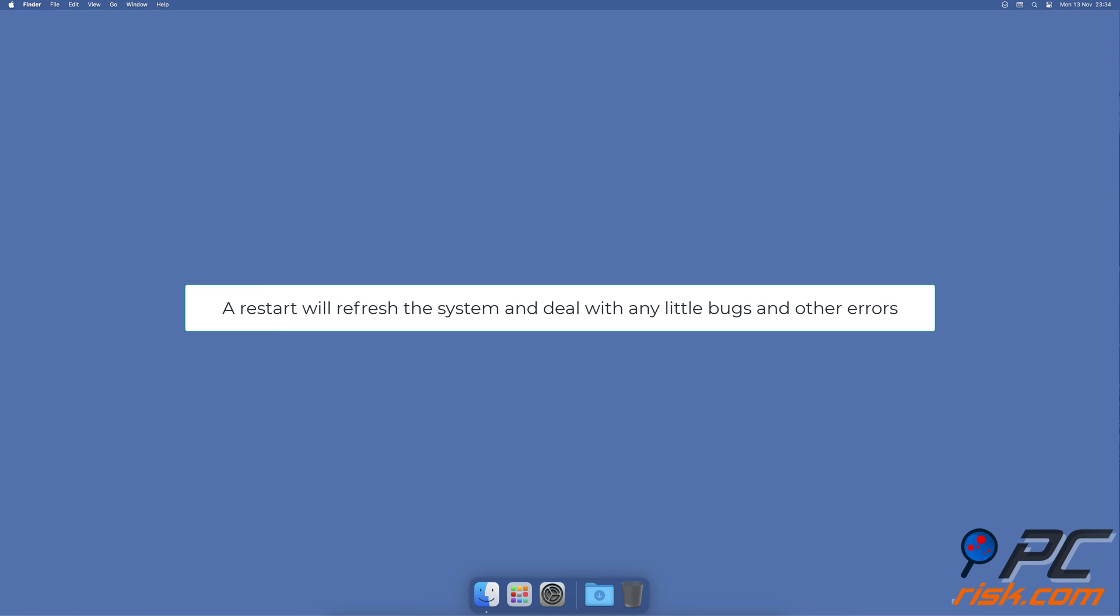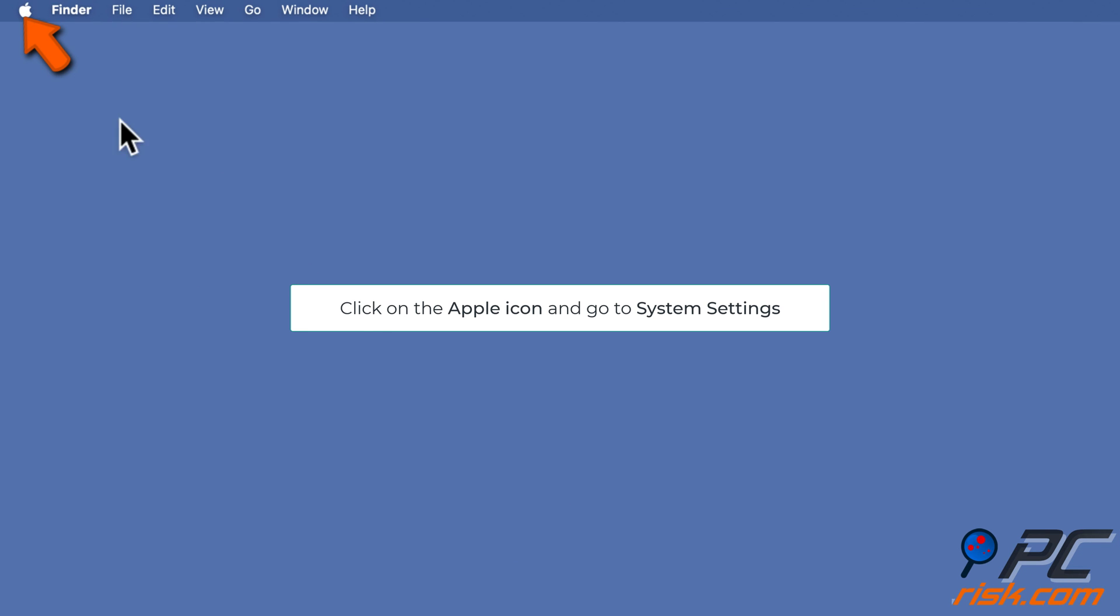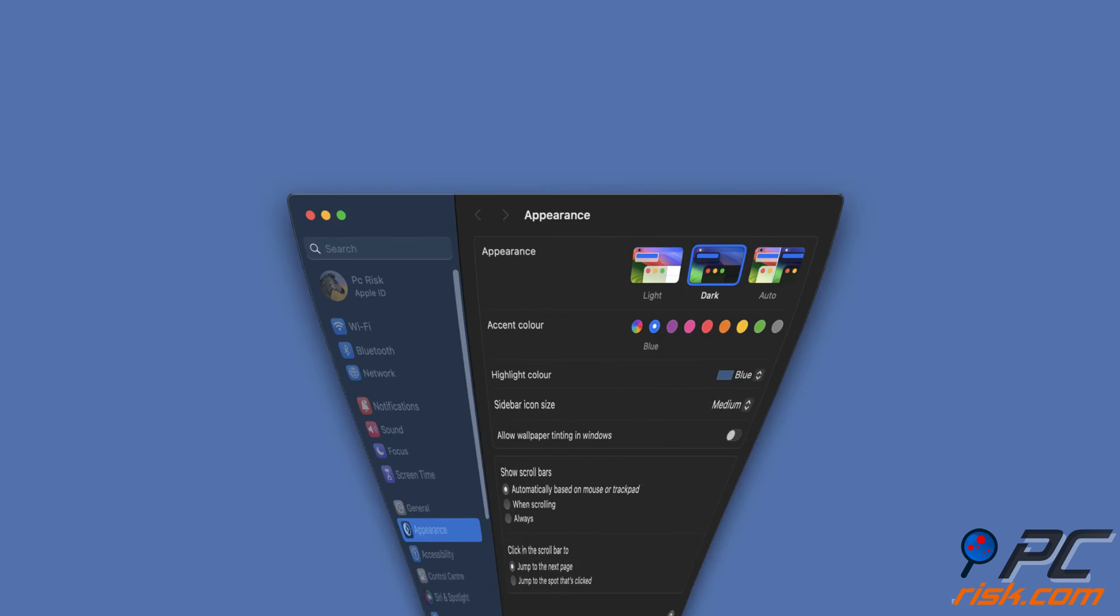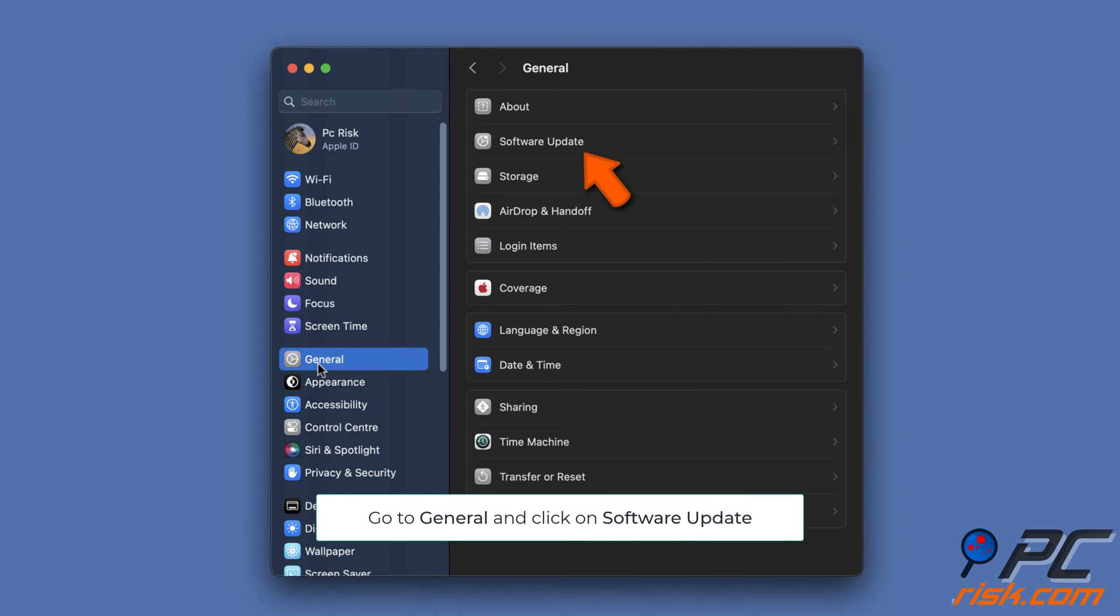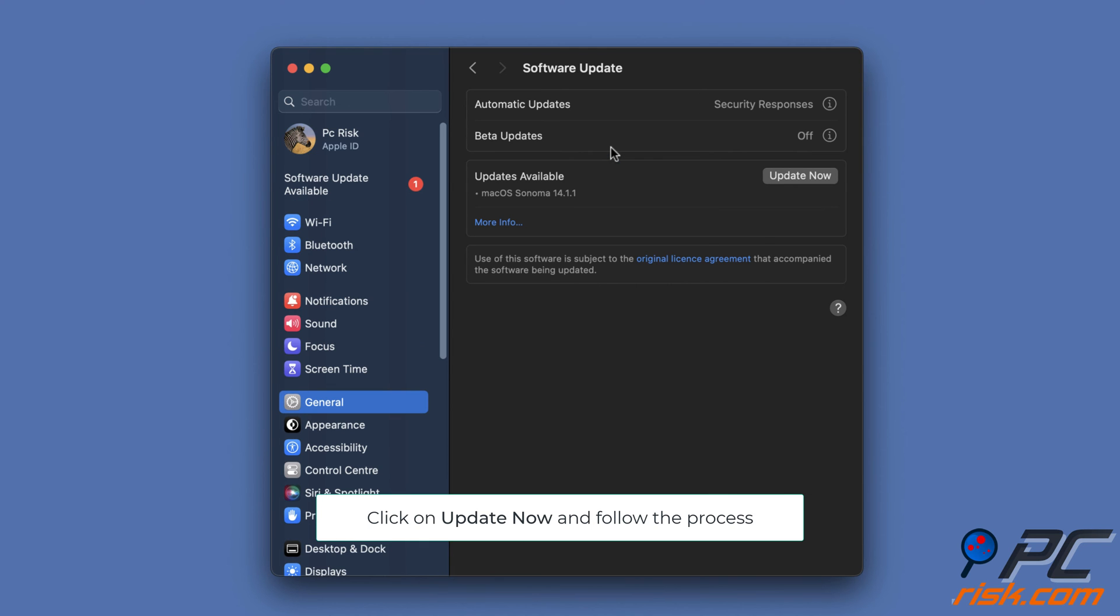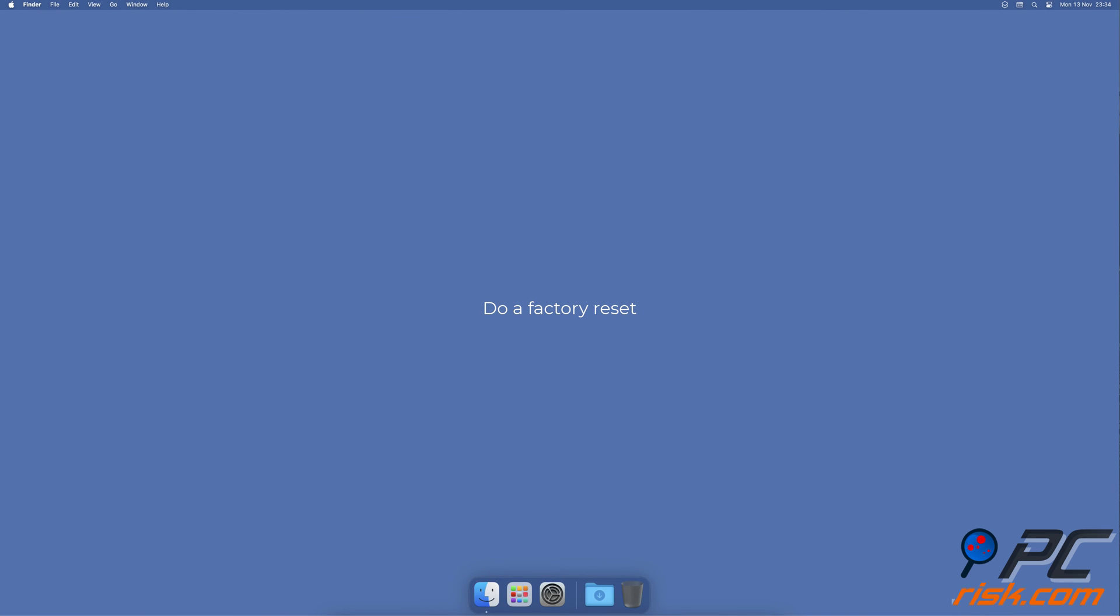Update macOS. Click on the Apple logo to open the menu and select System Settings. Go to General settings and click on Software Update. If an update is available, click on Update Now and follow the process.